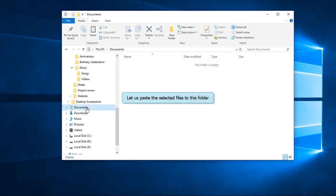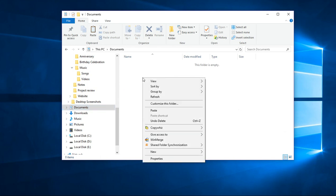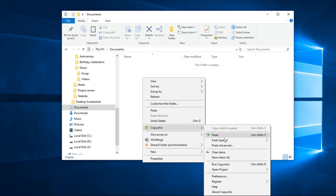Go to the destination folder where we want to paste them. Right-click in the folder and choose CopyWiz Paste Advanced option.